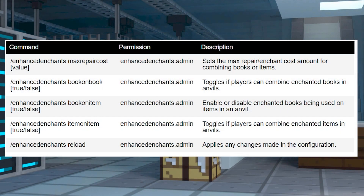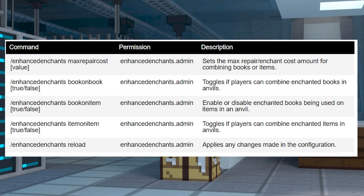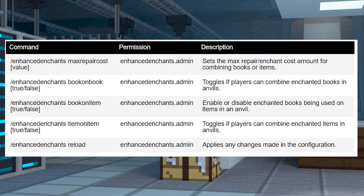By default, all players can use this plugin to combine and enchant from the start, but if you're wanting to tweak some settings, then using commands is required. These are only going to be available for server operators or players with the correct permissions using a permission management plugin.